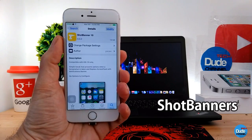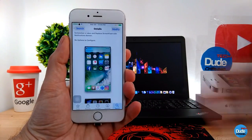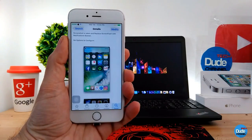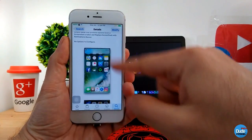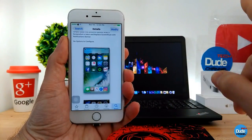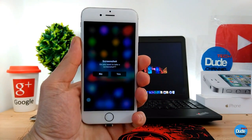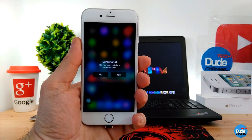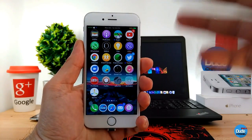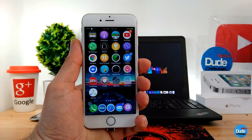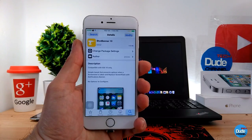Shoot Banners 10 — when you download this tweak, it gives you a notification before you take a screenshot. As you can see, it provides a message asking if you want to take a screenshot for your device. You say yes, and then it gives you one more message confirming that the screenshot was saved. When you download it, it works right away with nothing to configure.